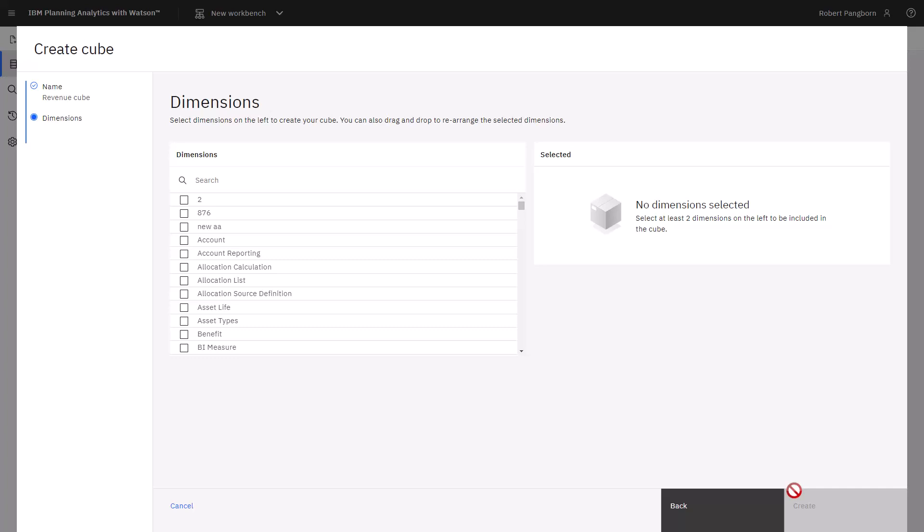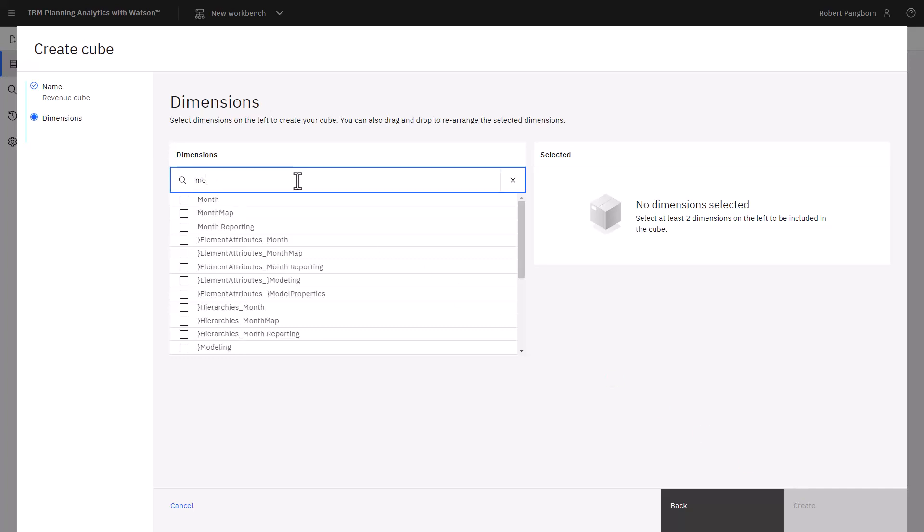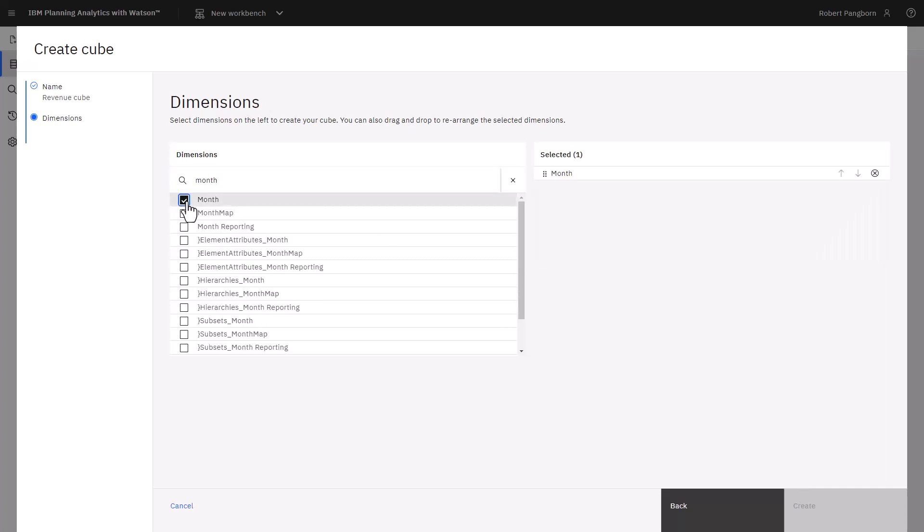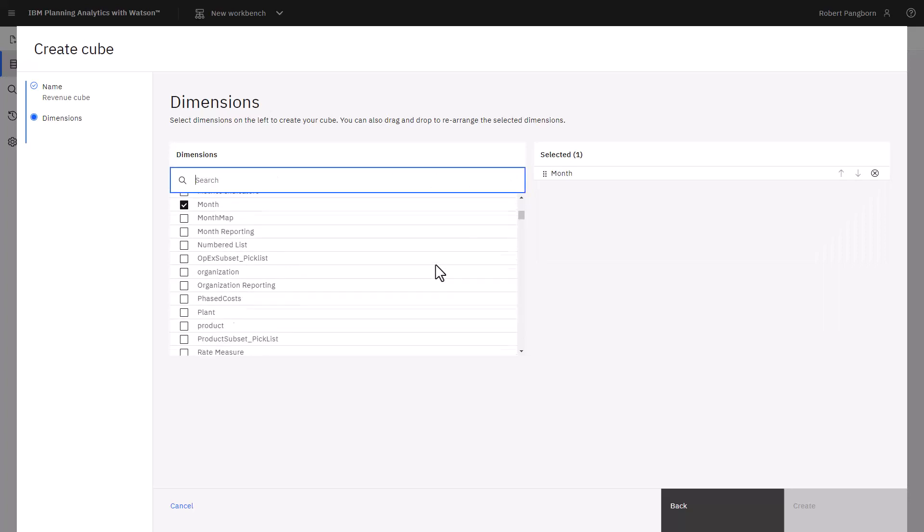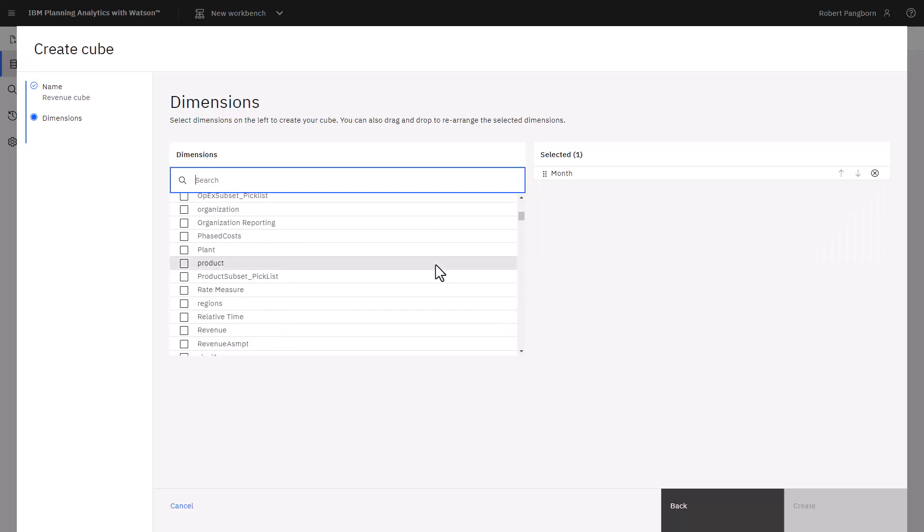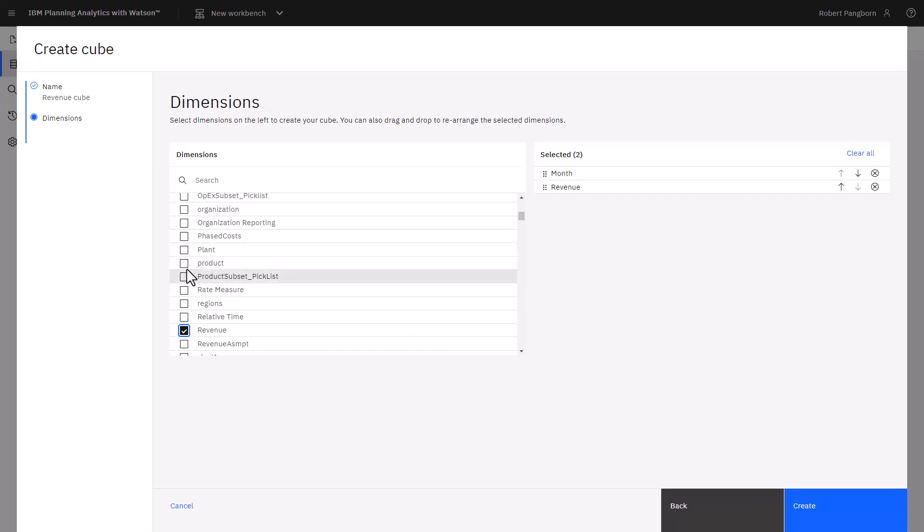Using search helps find dimensions, but I can also scroll up and down and select dimensions. As I selected dimensions, they appeared under Selected.